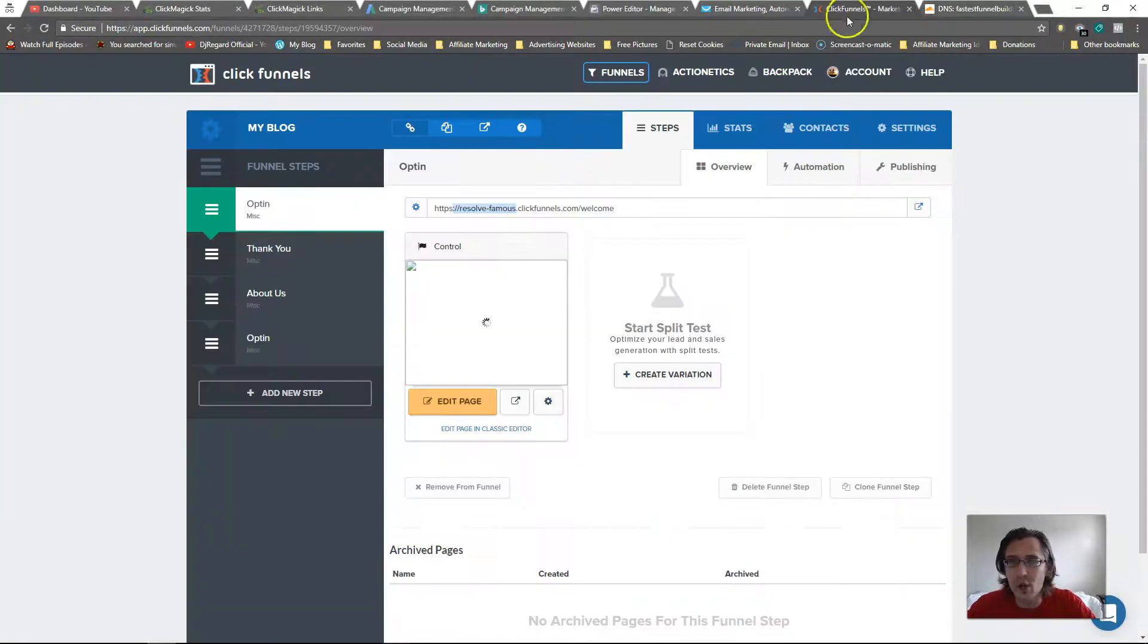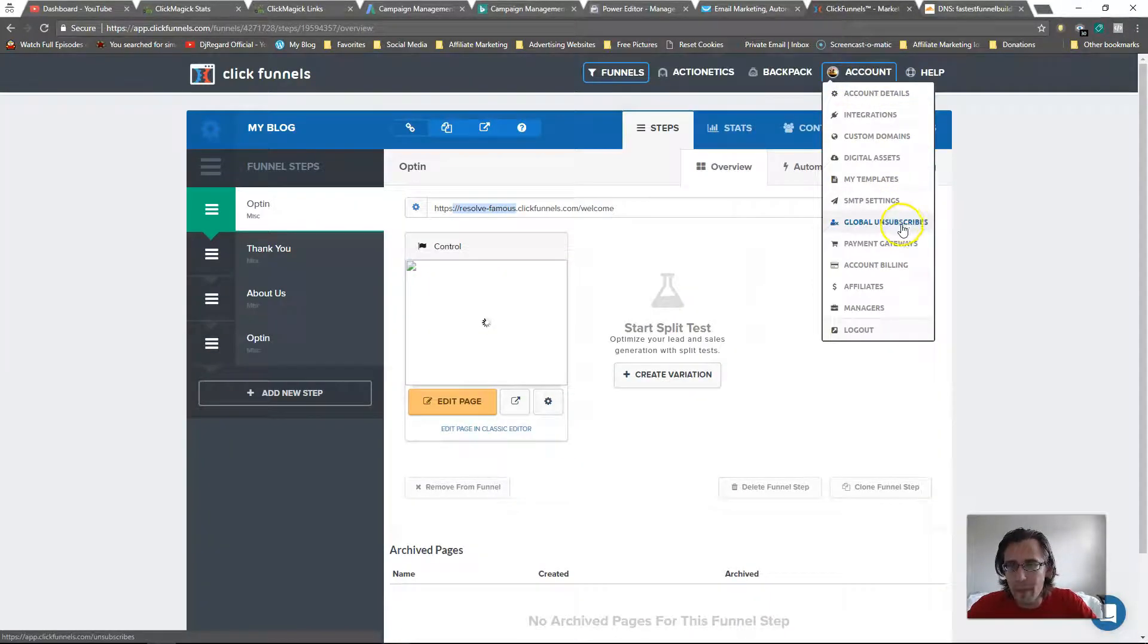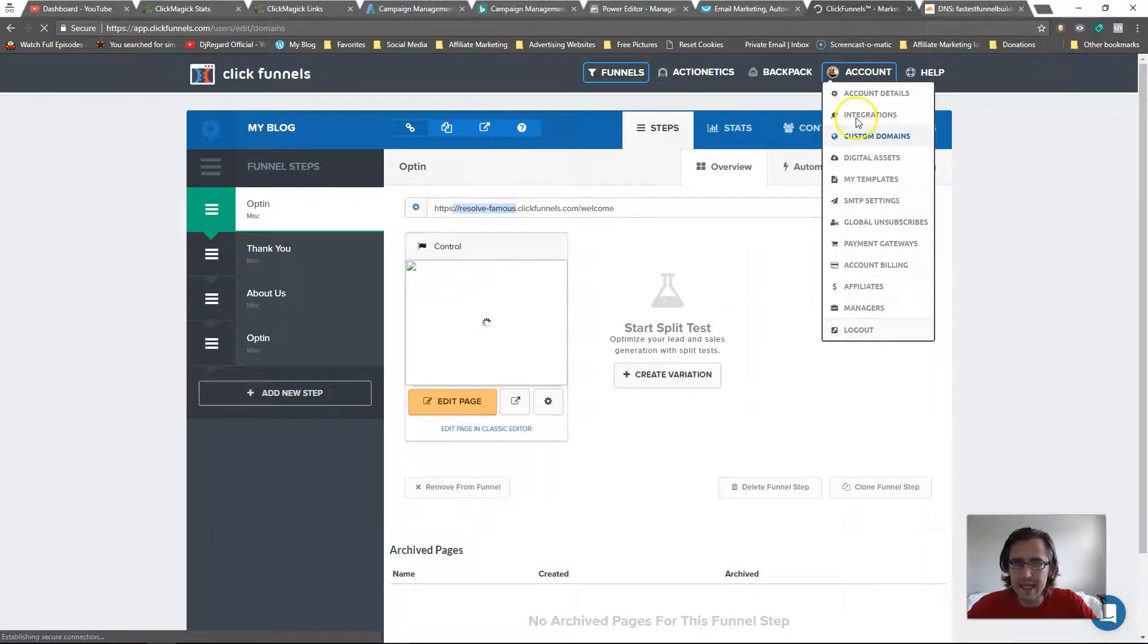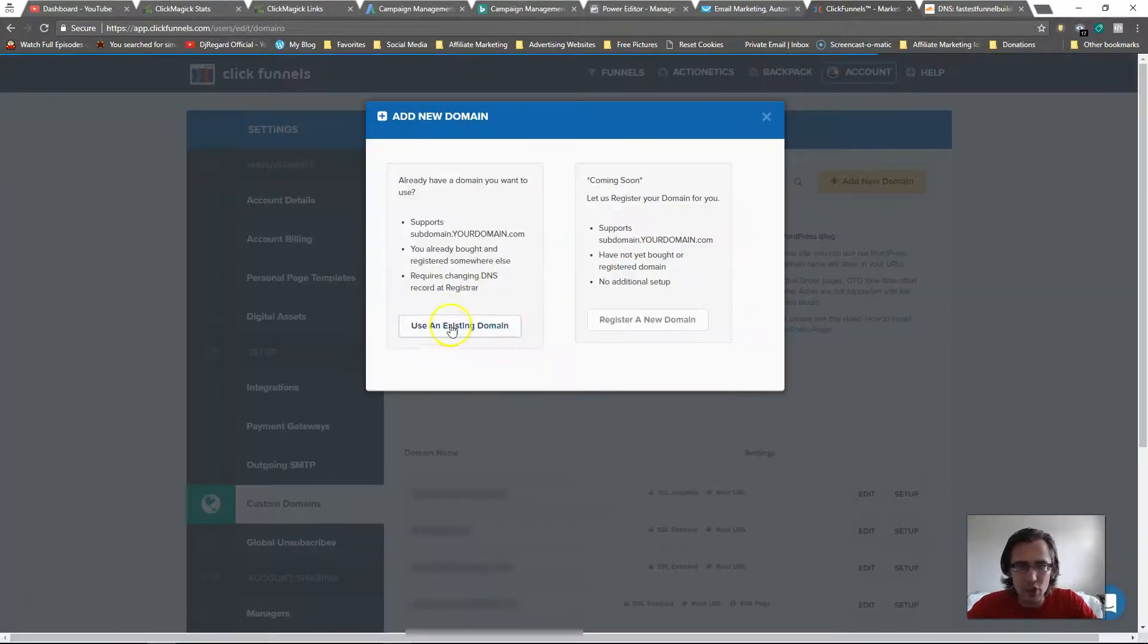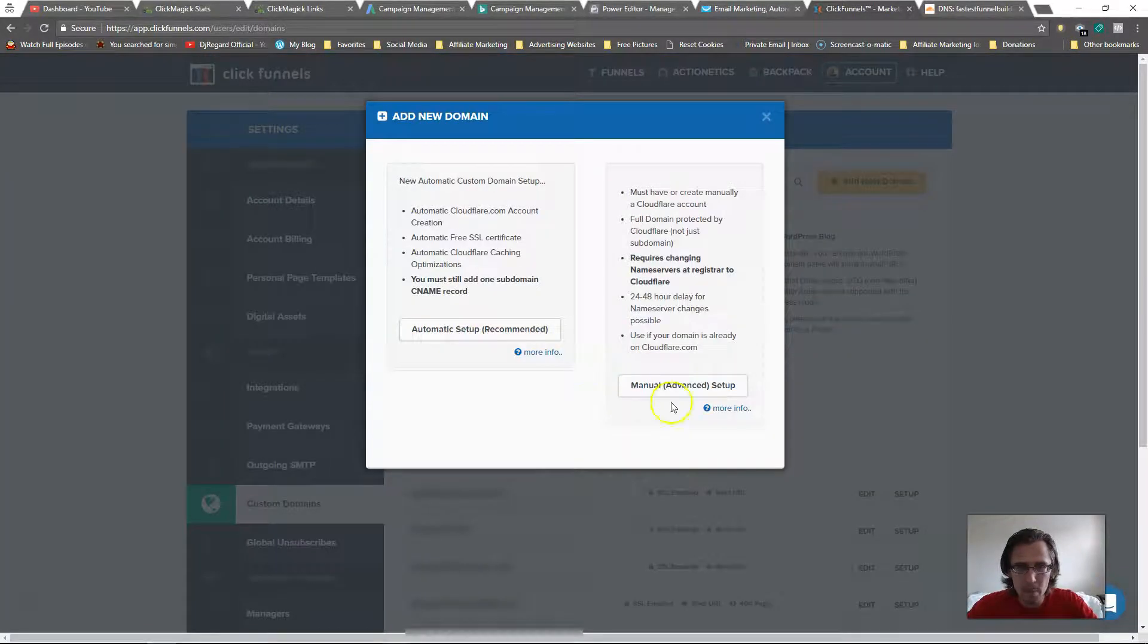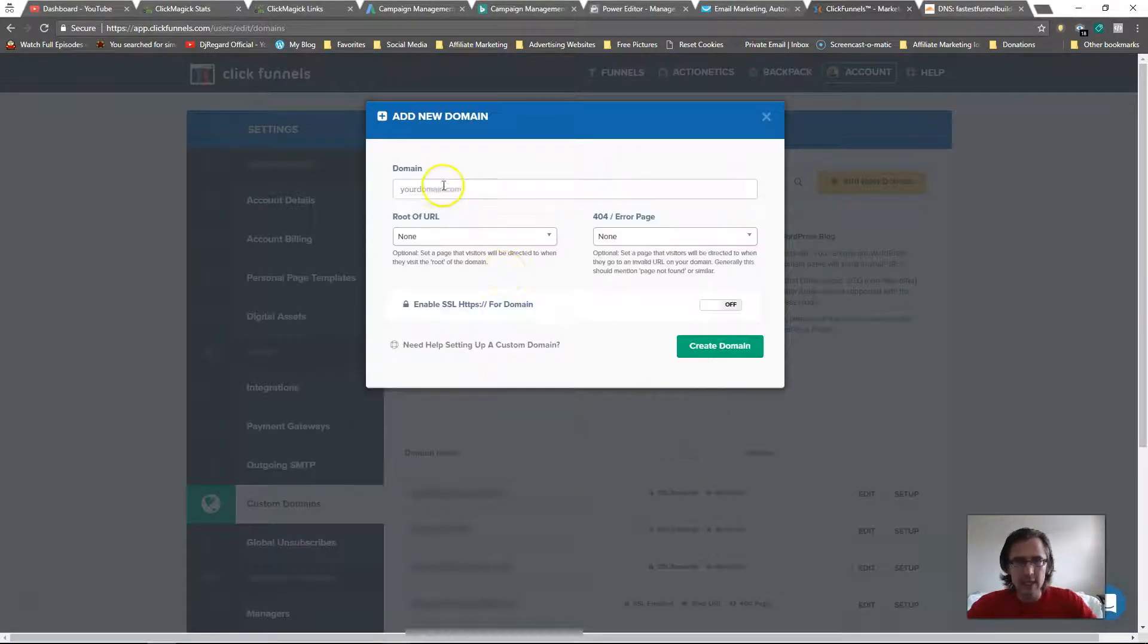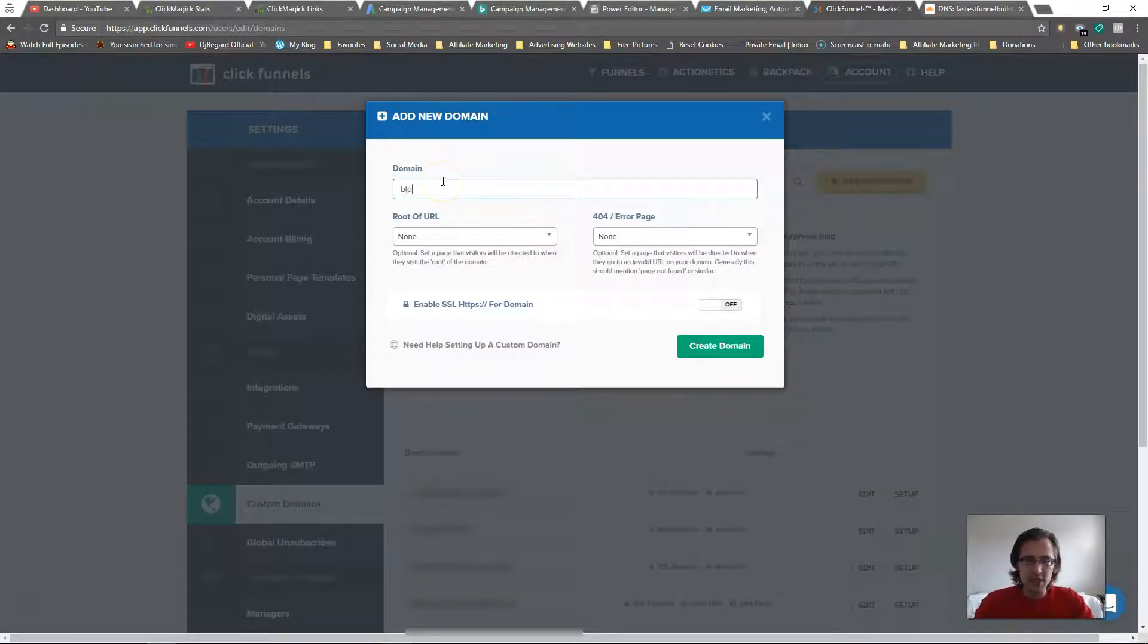Alright so we are done for this part, that's why I said it's a short video. Now we need to go back here. Let's go to custom domains in ClickFunnels and let's add a new domain. We're just going to say blog.fastestfunnelbuilder.site.